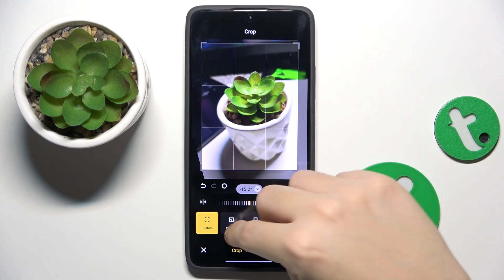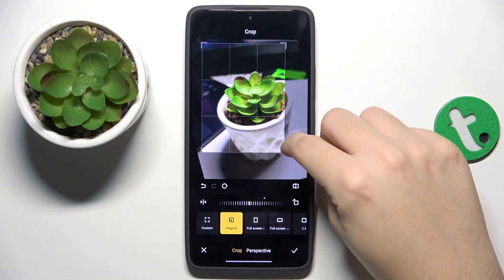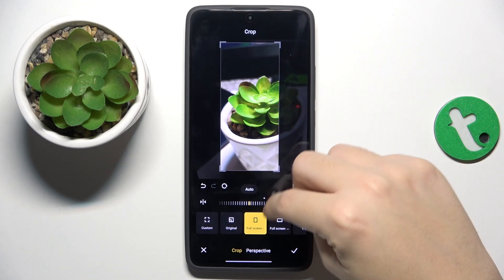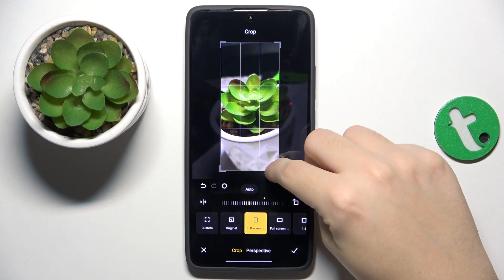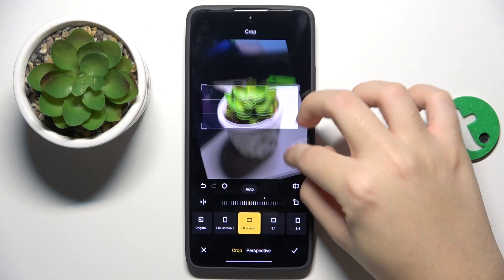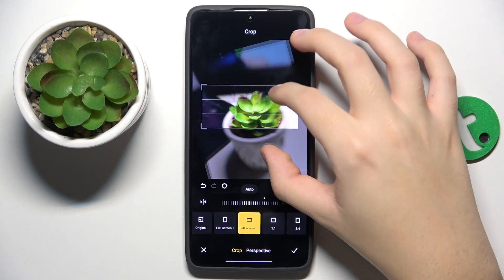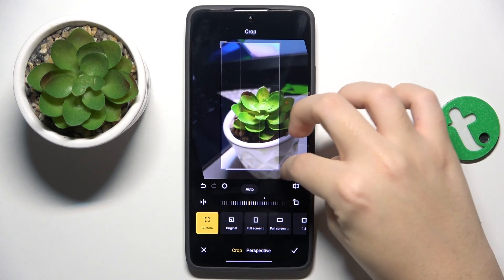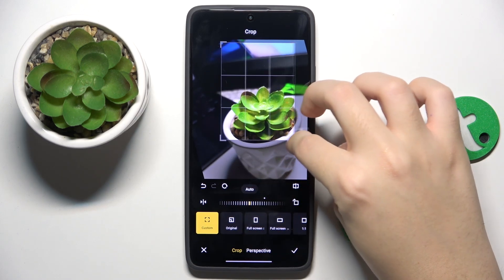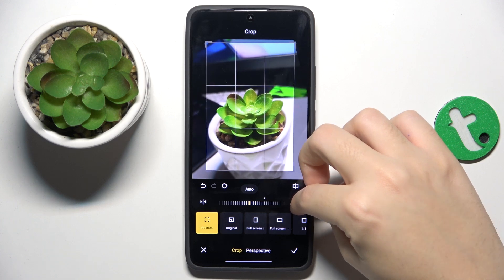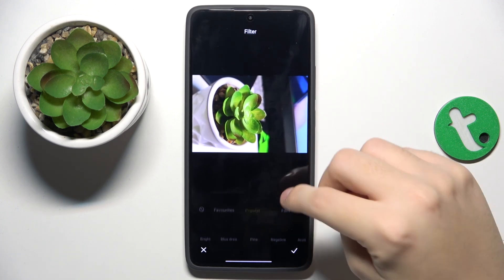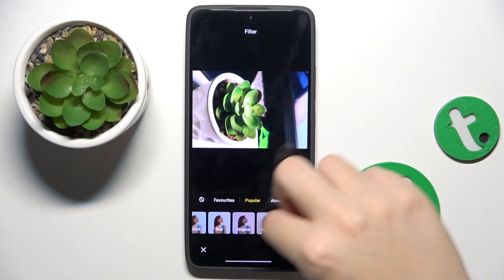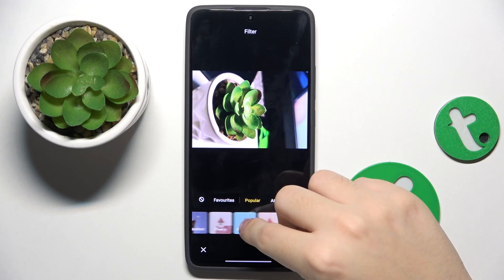Here we can crop the photo or rotate it like this. We can also put on some filters, and as you can see, there are so many of them.